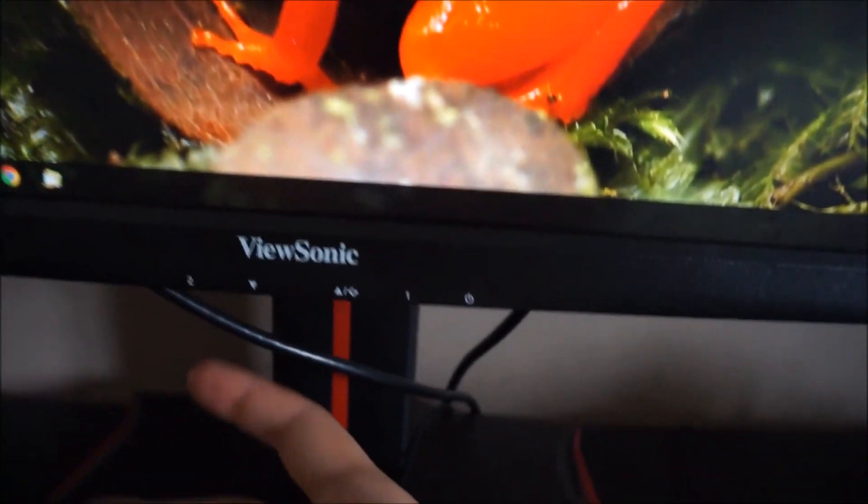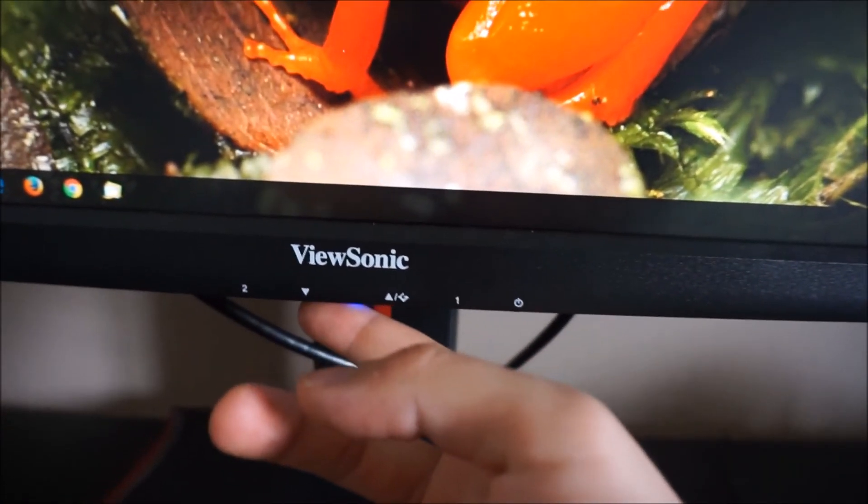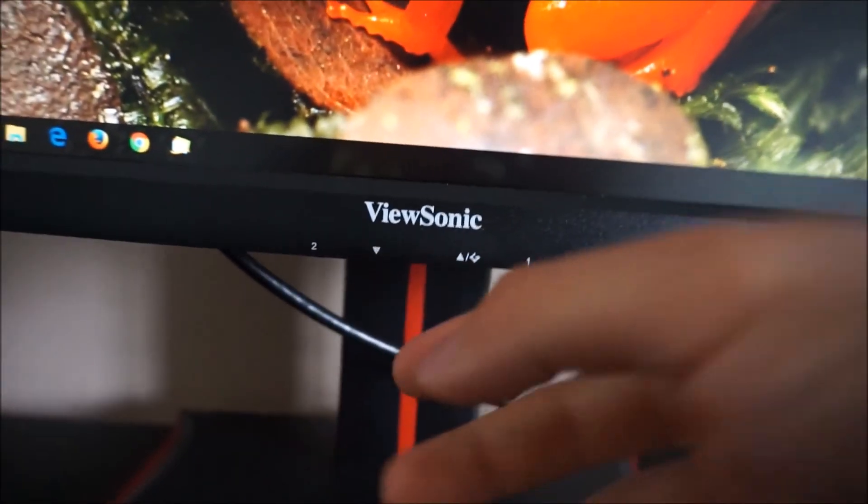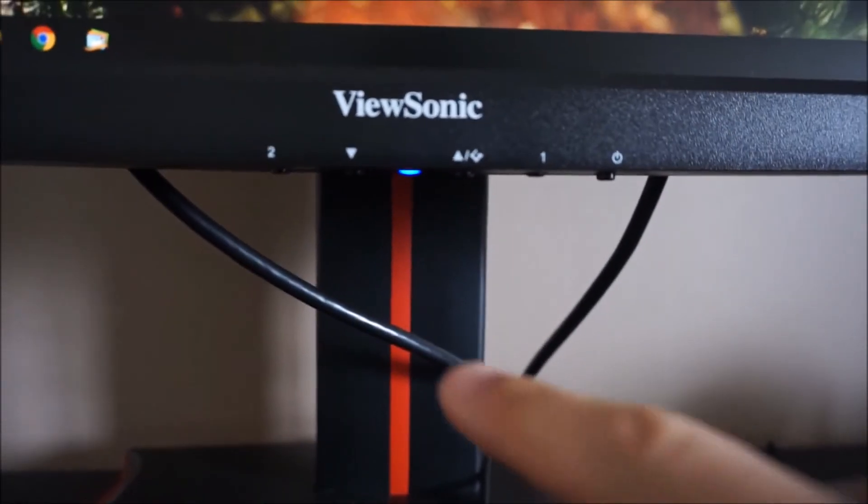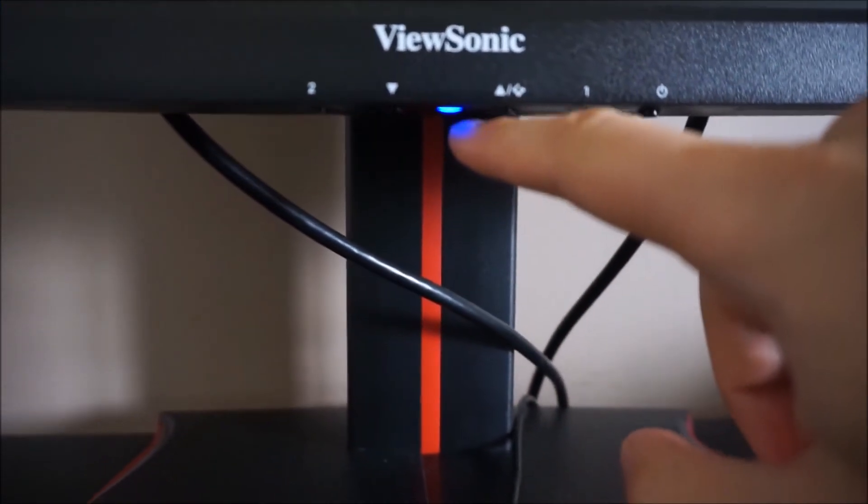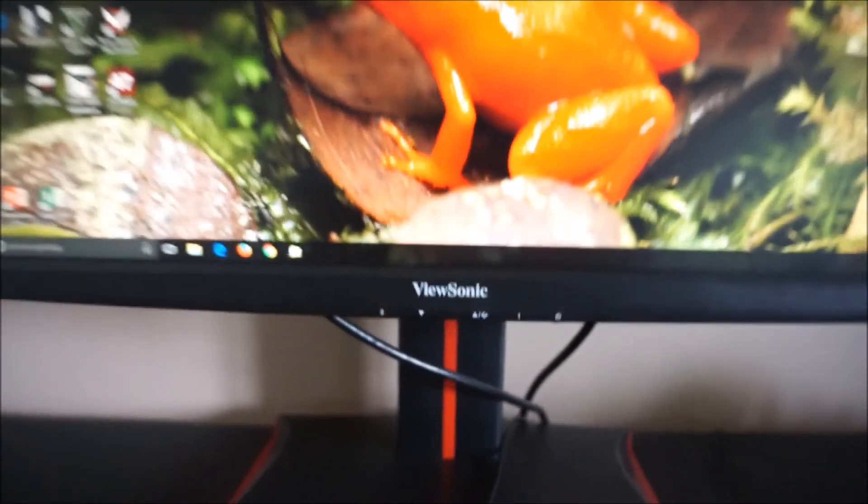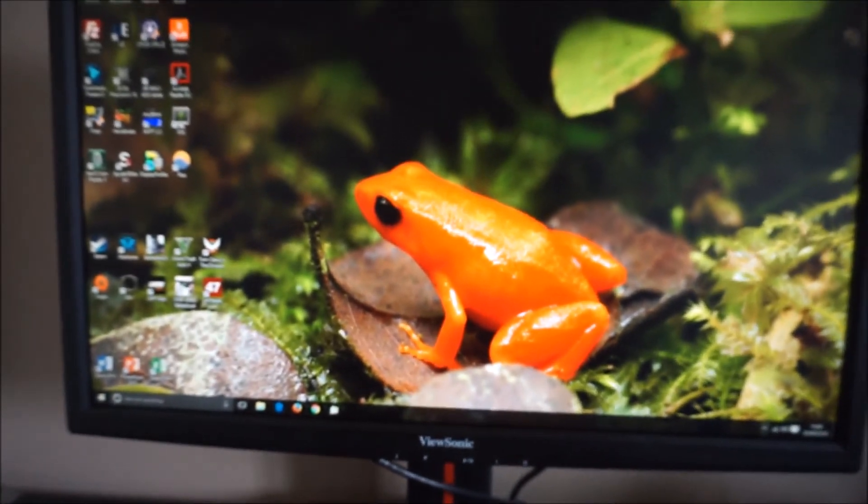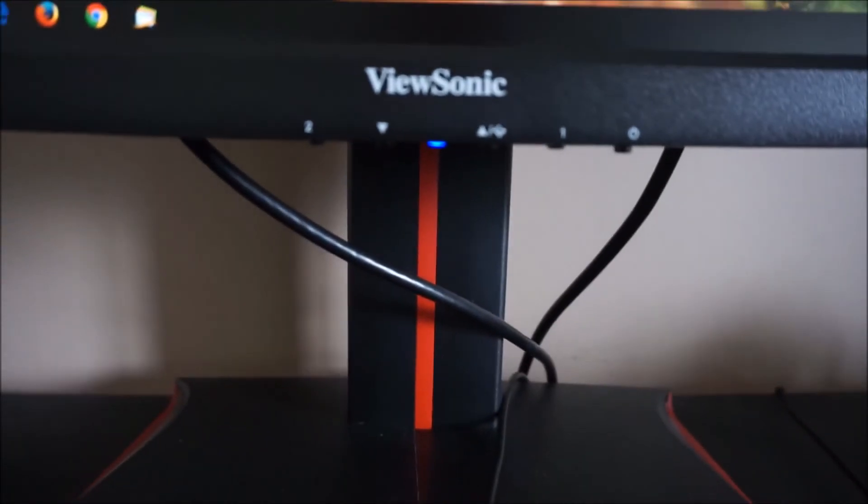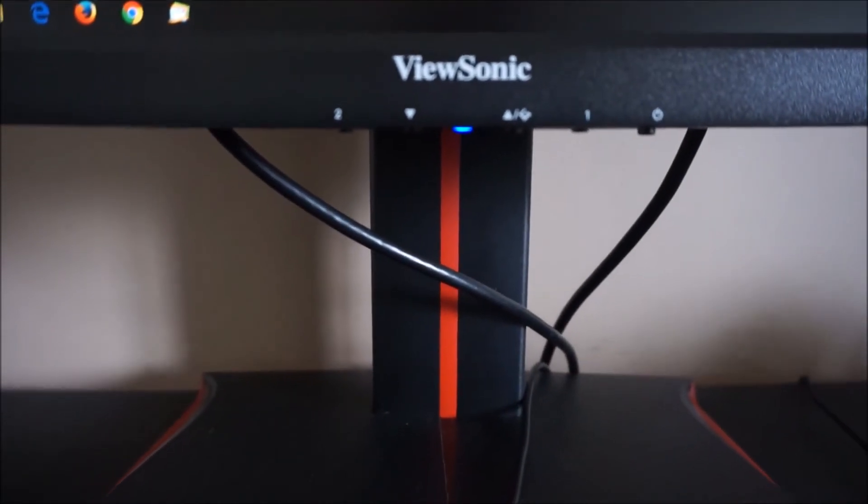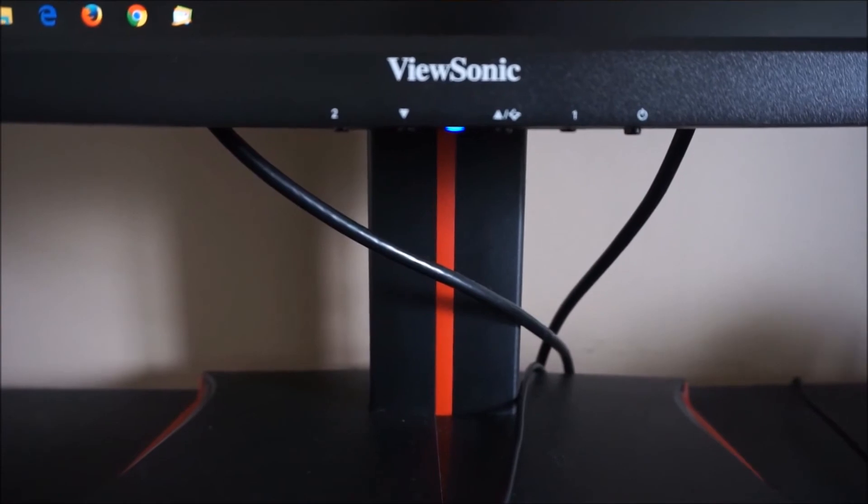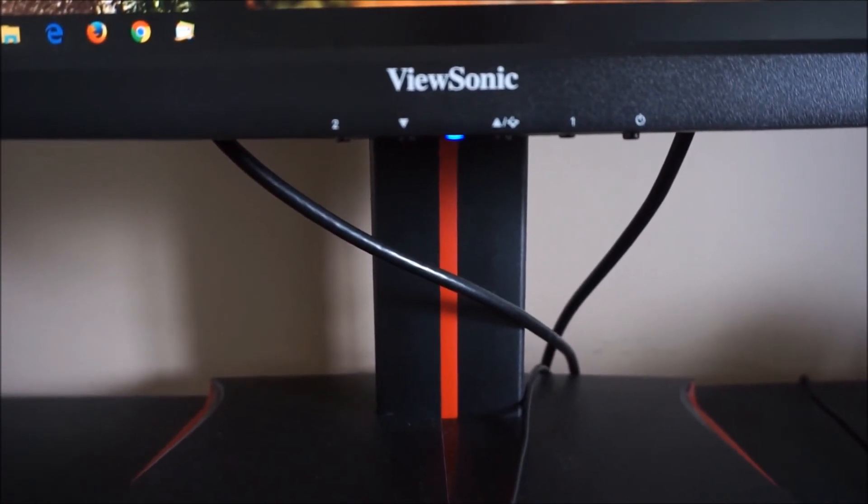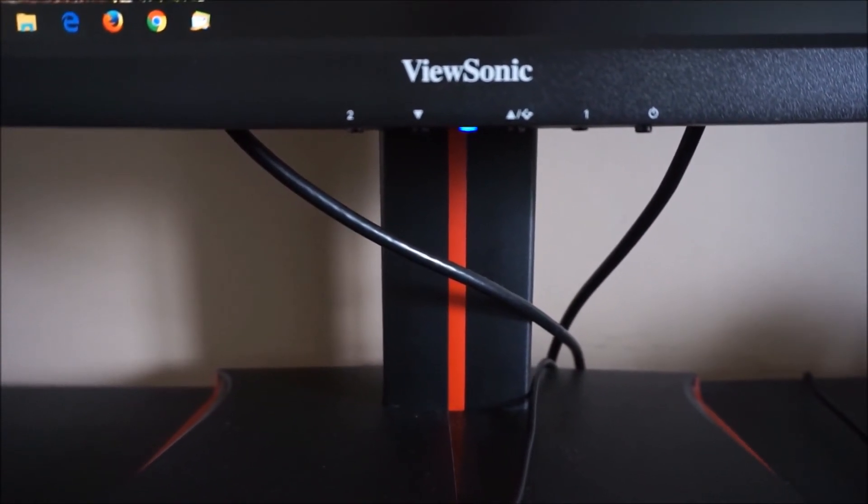The OSD is controlled by pressable clicky buttons on the underside of the bottom bezel. There's also a power indicator in the middle, you can't see that from a normal viewing position so it's not distracting at all. And that glows blue when the monitor is on and glows amber if the monitor loses signal to the computer.